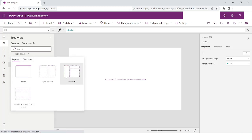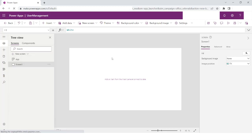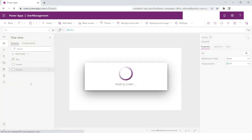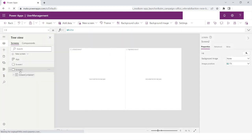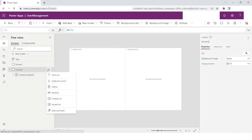Whatever screen you want to add, you can just select it and that screen will be added. Then you can right-click or click on the three dots to rename it, delete the screen, or duplicate the screen. For now I will just delete it.